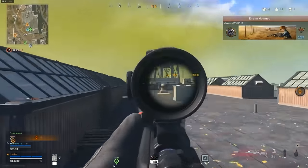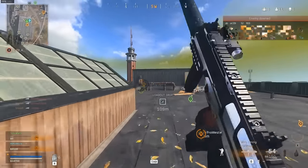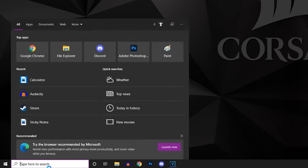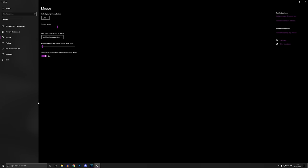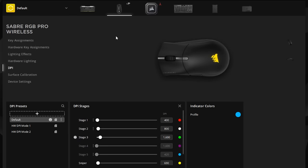First, let's talk mouse settings. Before we do anything, we need to turn off Windows mouse acceleration. Go to your Windows search bar, type in mouse, go to mouse settings, select additional mouse options, open the pointer options tab, and then turn off the enhance mouse precision setting. Most of you already did this, but if you didn't or forgot, you just fixed some mouse acceleration that might have been ruining your aim.